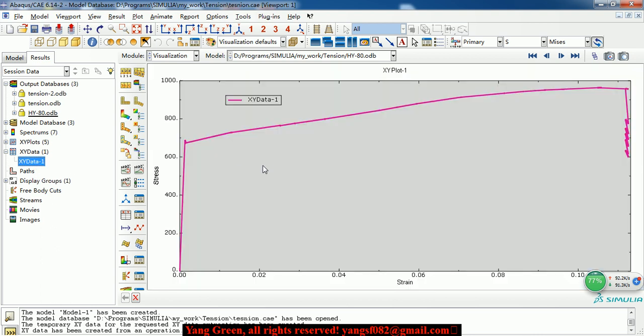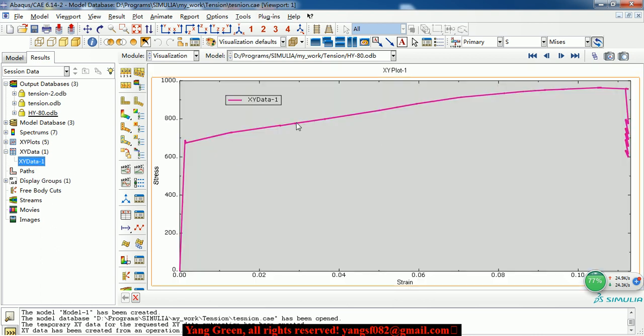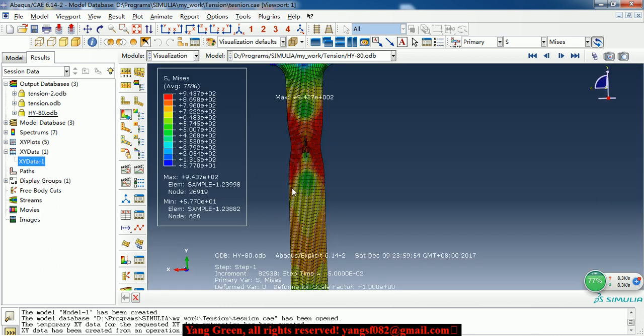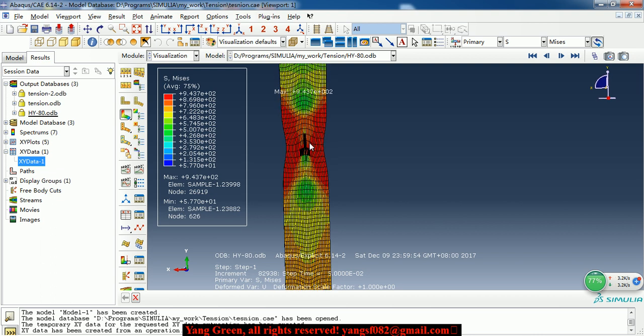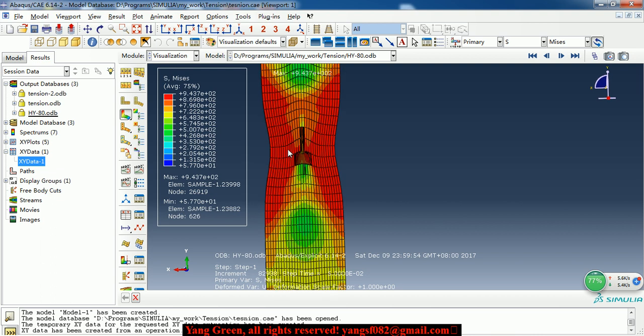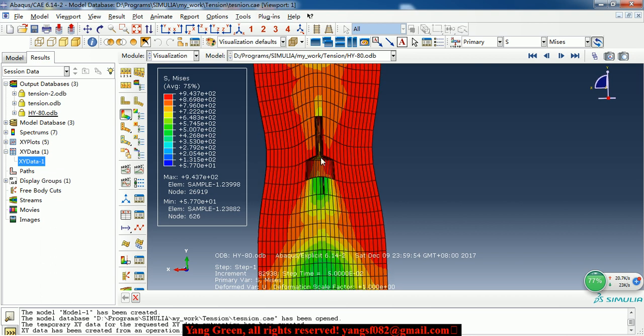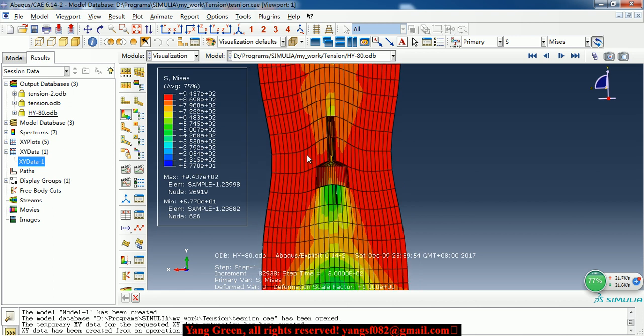So here is a stress-strain curve of one node.